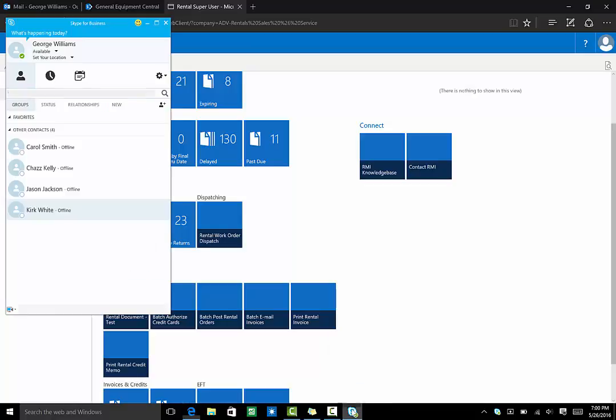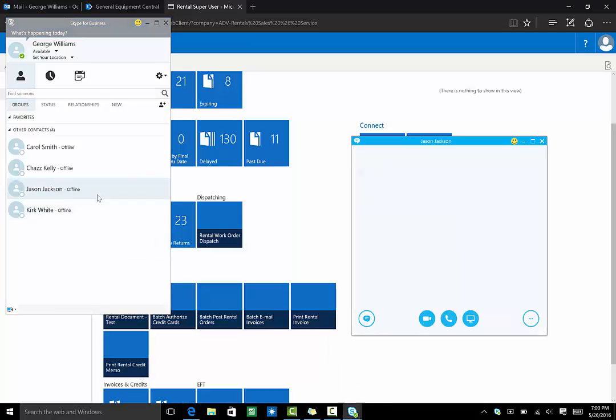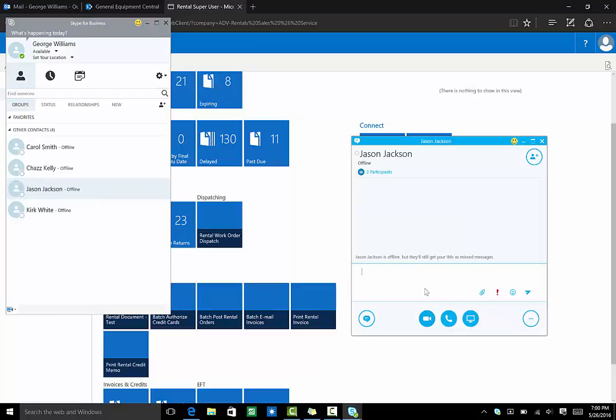Internally, if George needs a document from Jason, he can request it via Skype for Business. And because of RMI's full integration, Jason can send George the link from Equipment Central where that document is saved, or he could email it, or he can even attach it directly to our conversation here in Skype for Business.